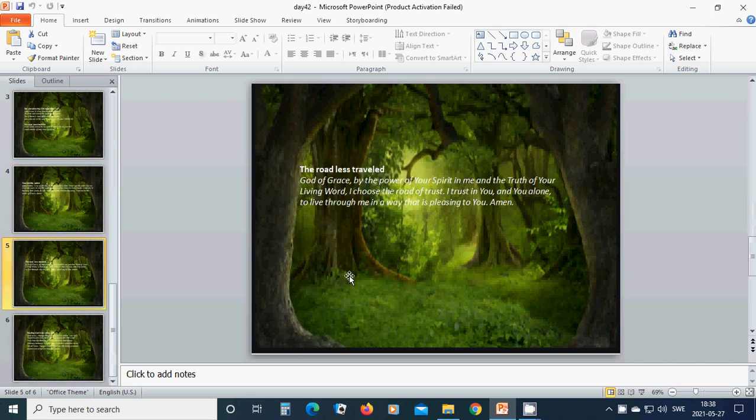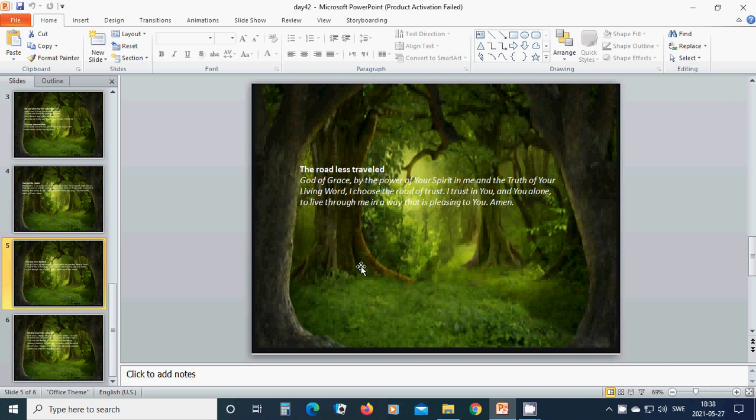The road less traveled. God of grace, by the power of your spirit in me and the truth of your living word, I choose the road of trust. I trust in you and you alone to live through me in a way that is pleasing to you. Amen. Hallelujah. Amen.